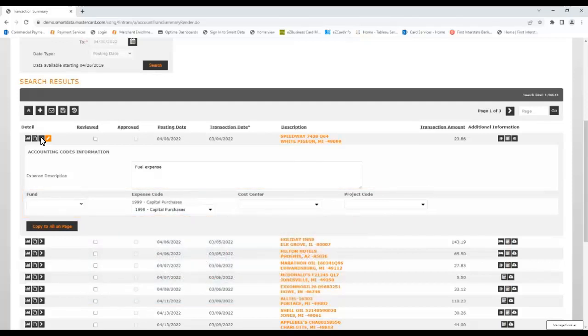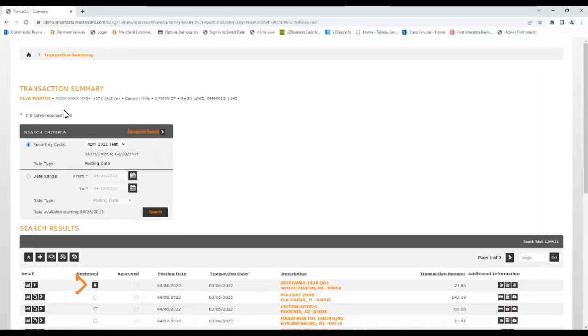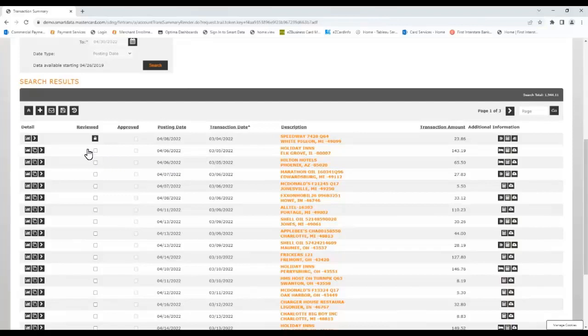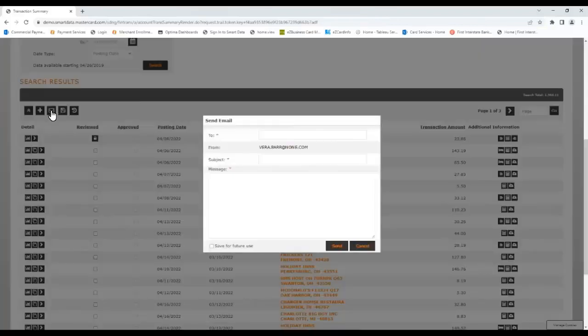With the selections complete, you can now check the Reviewed box to mark the transaction reviewed, and then save the changes. This will lock the transaction and prevent further editing. Should that be necessary, you must contact your approver who can unlock it, and this can be done via the Email button, which opens a Message window where you can enter your message. To streamline this process for further situations in the future, check the Save for Future Use box.